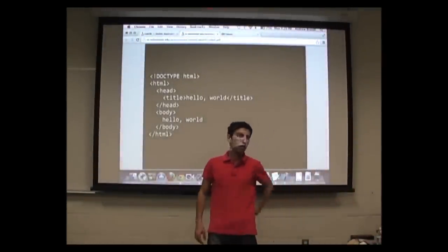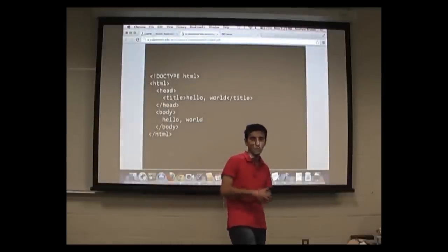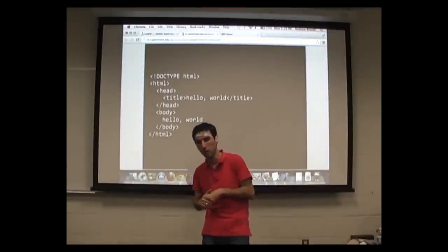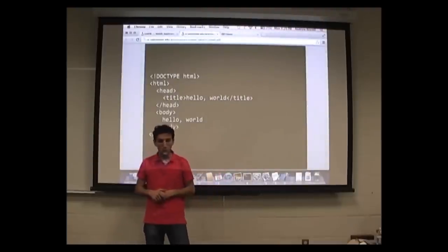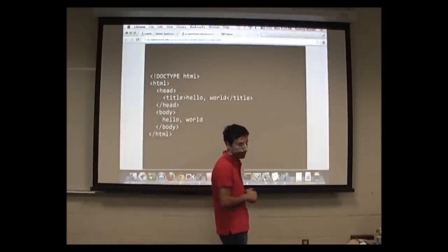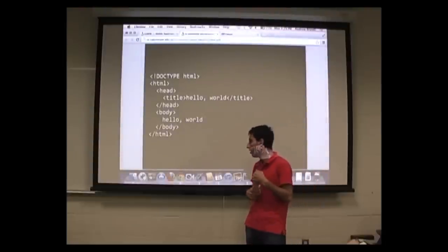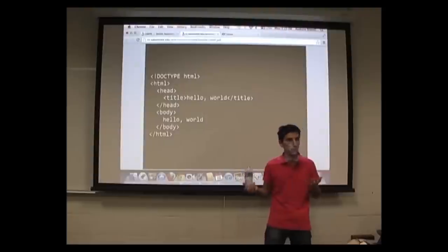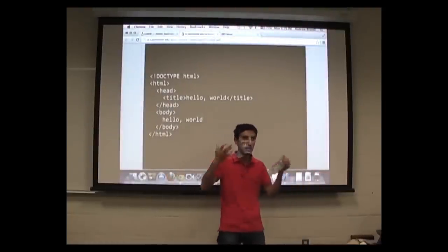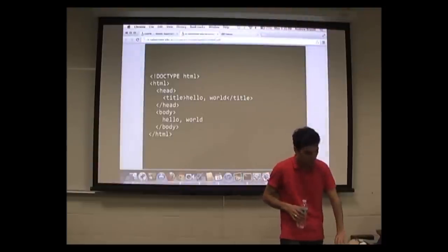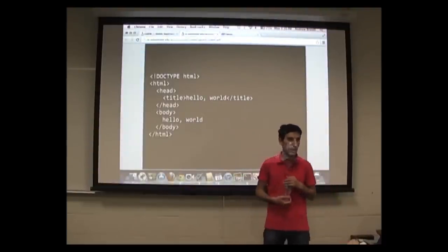What does it take to build a web application? Towards the course, we will first talk about web applications, then go into Android. We wish we could cover iPhone development as well, but that requires a Mac and a developer fee, so we'll focus on web applications and Android.